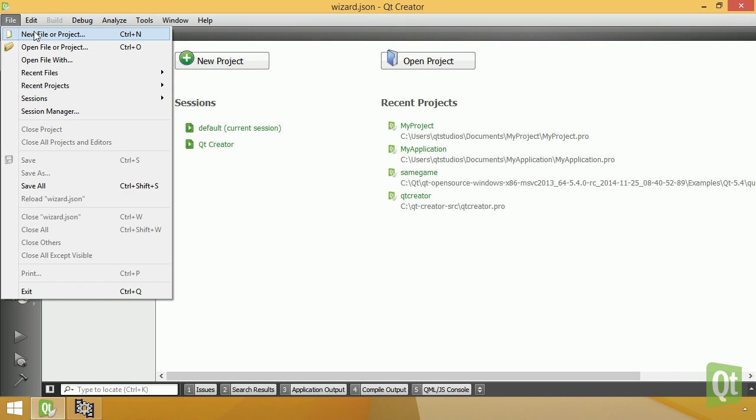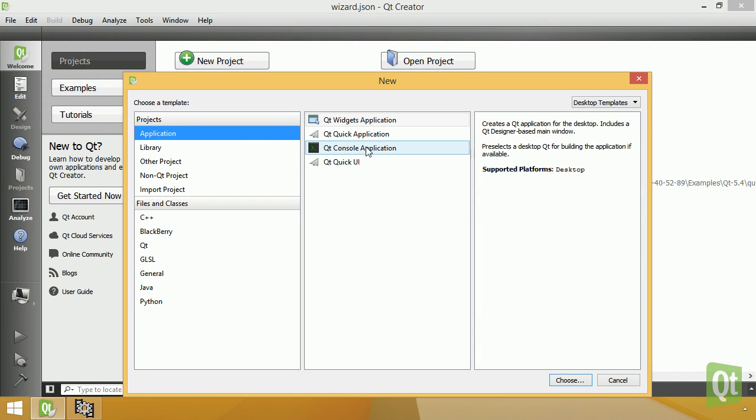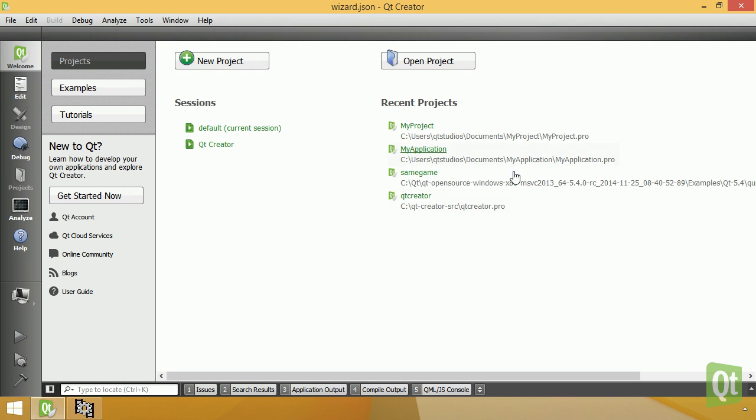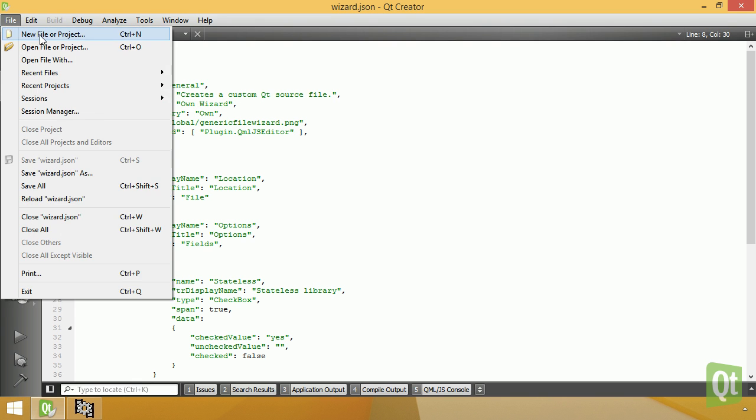Wizards are now implemented with a new wizard engine. Custom wizards can be added by anyone with a new simple but powerful JSON-based description.